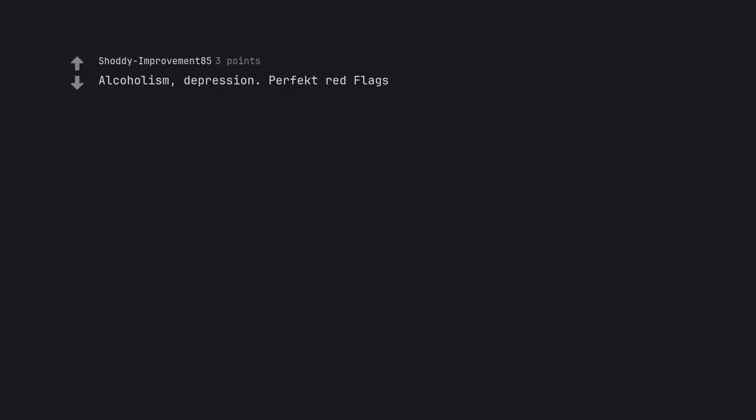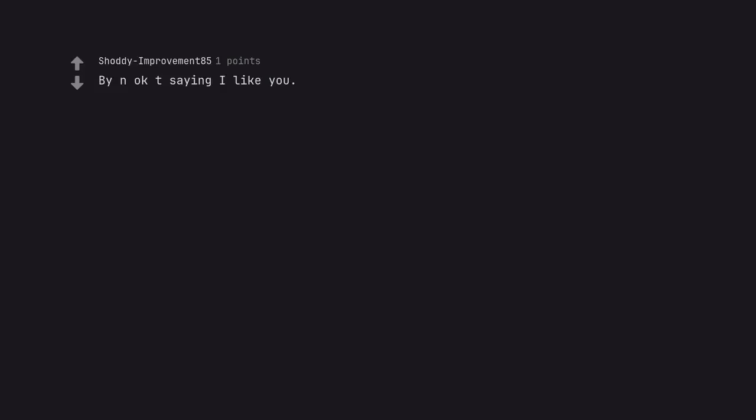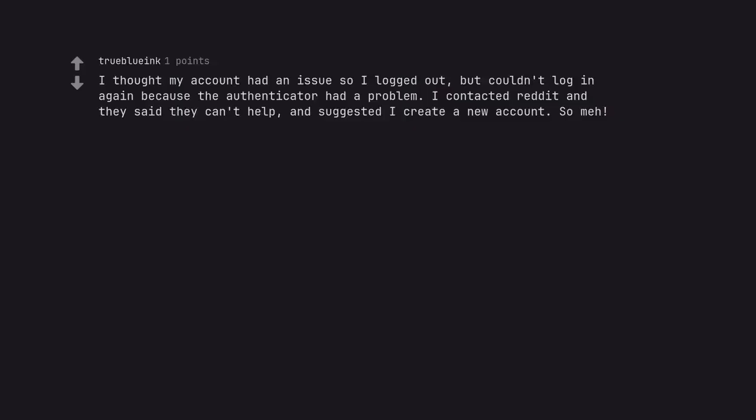999. Alcoholism. Depression. Perfect red flags. By a no KT saying I like you. I thought my account had an issue so I logged out. But couldn't log in again because the authenticator had a problem. I contacted Reddit and they said they can't help. And suggested I create a new account. So meh.